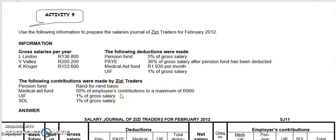Good morning, class. Welcome to today's lesson. I'm going to teach you how to prepare a salaries journal. Straightforward.